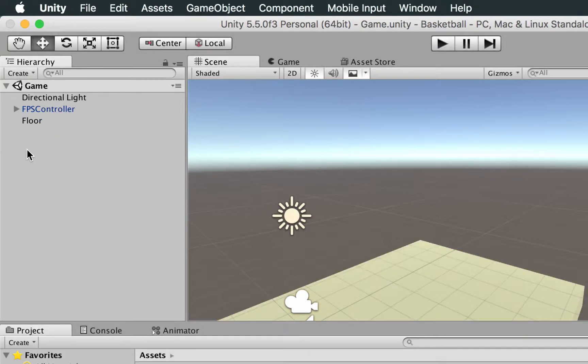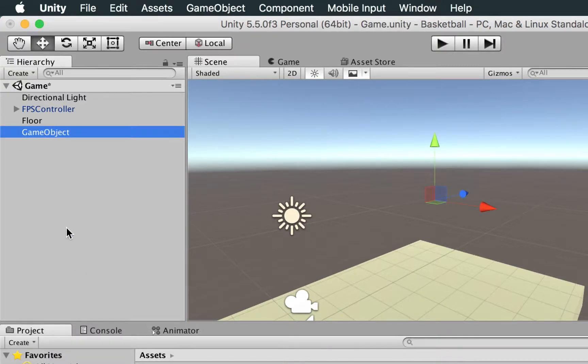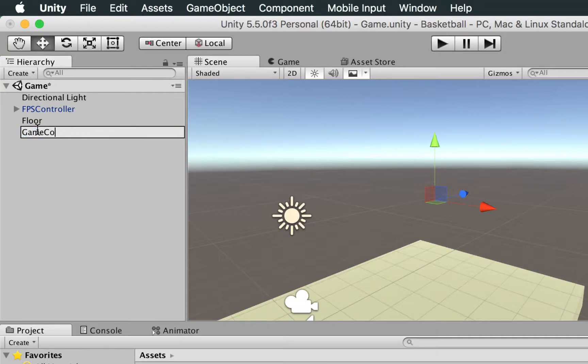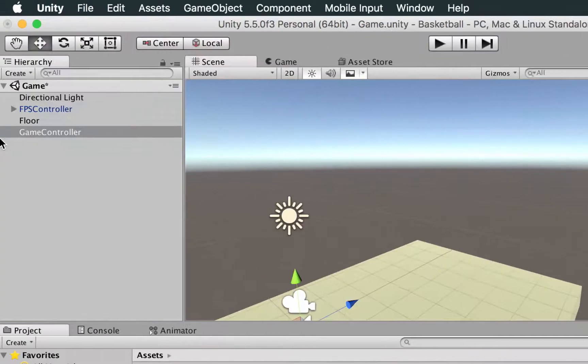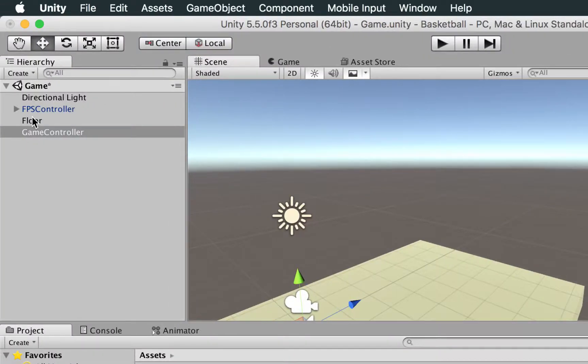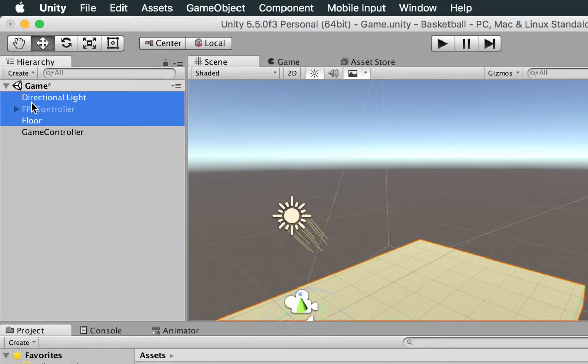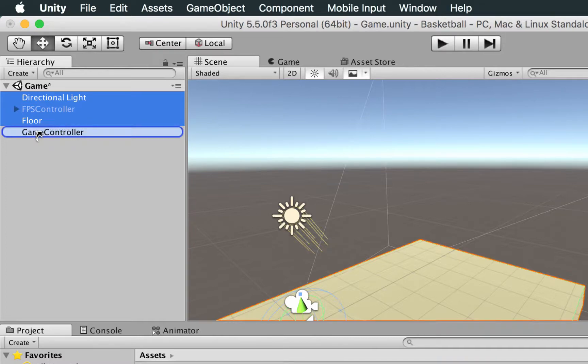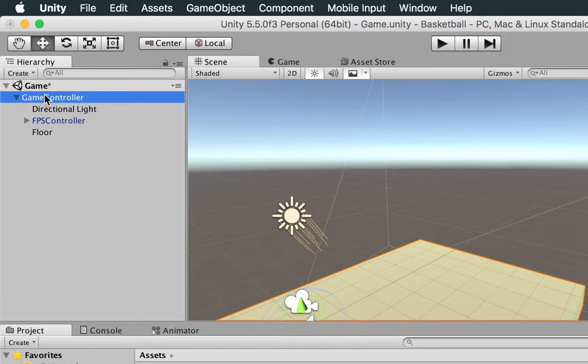So to improve this a little bit, we're going to right-click here, choose Create Empty, and we're going to rename this game object as Game Controller. Make sure that its position is 0, 0, 0. Now we're going to get everyone and drag from here and drop inside the game controller, so it's going to be inside it in the hierarchy.